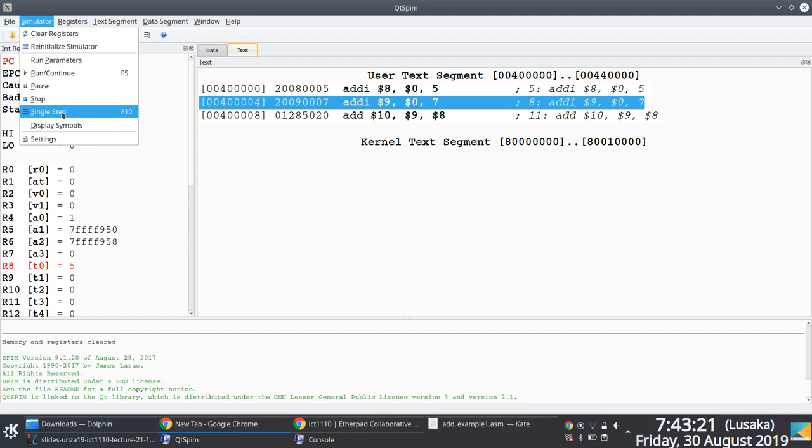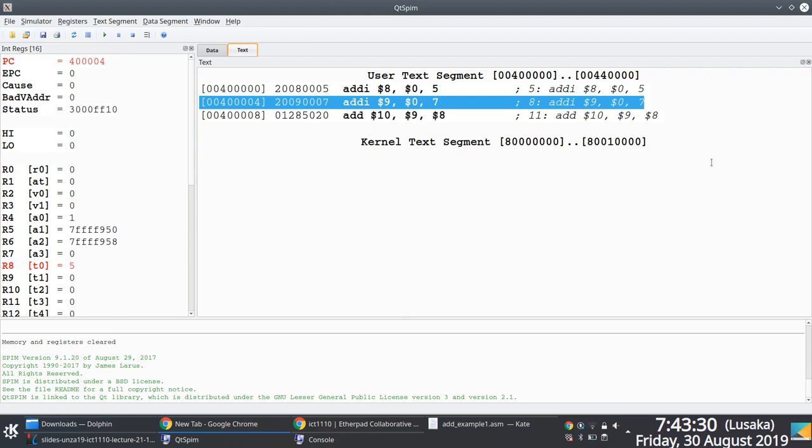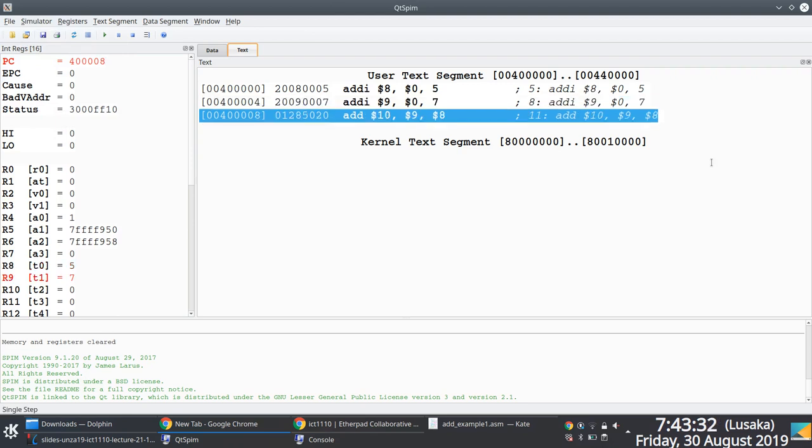So first line has been executed. The state of register 8 changes. The value is 5 now. I will step through again. The value of register 9 changes. And then I will finally execute this, and then the value of register 10 changes. It's finally C. 7 plus 5 is C.